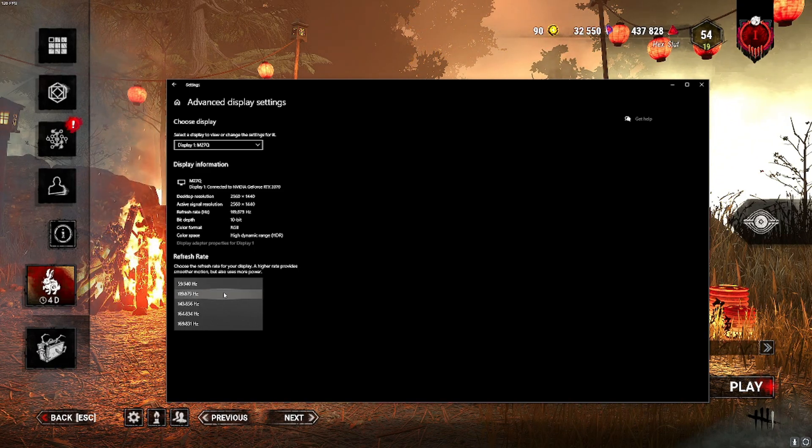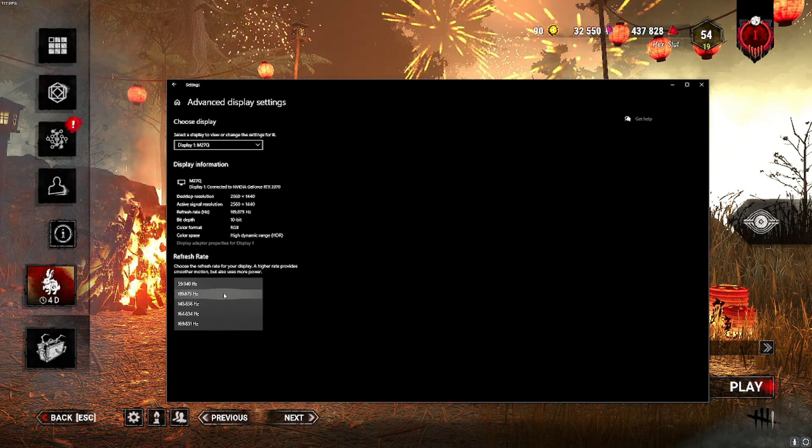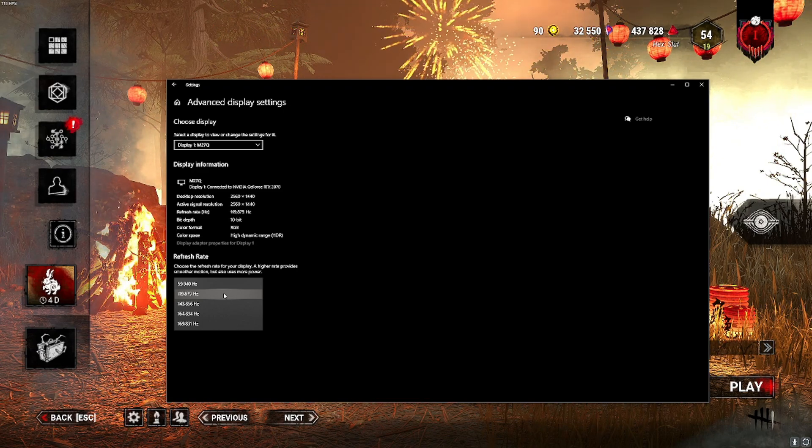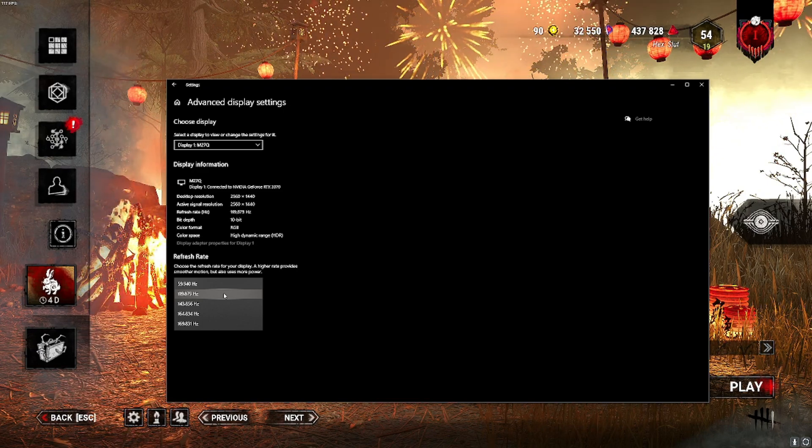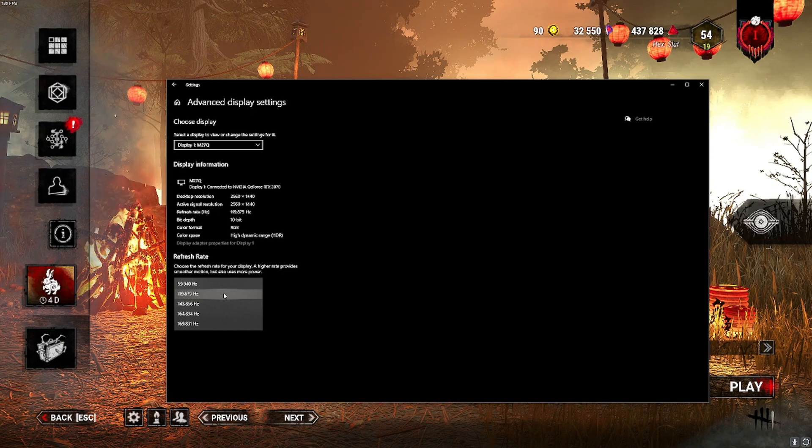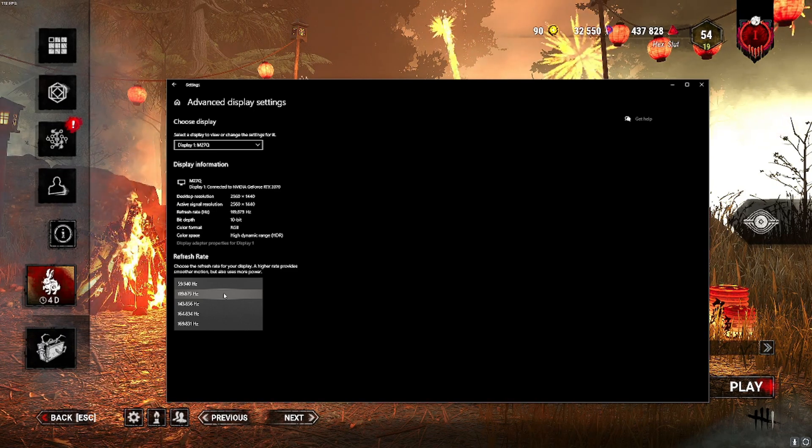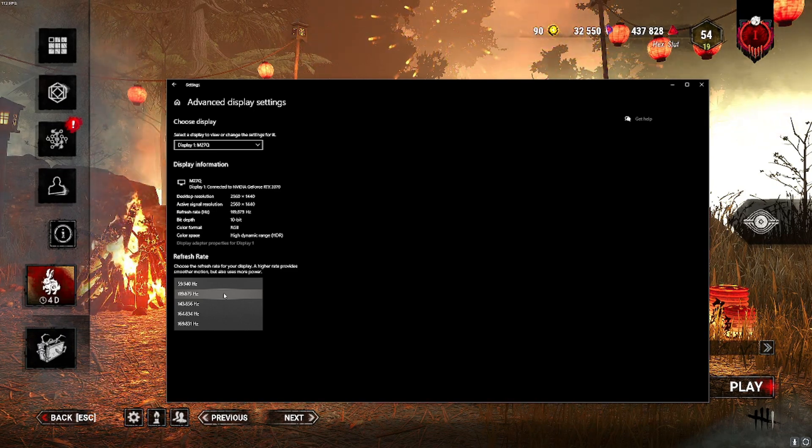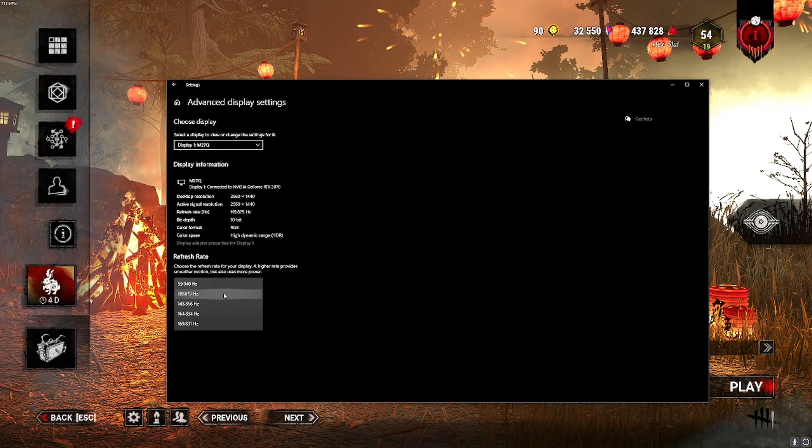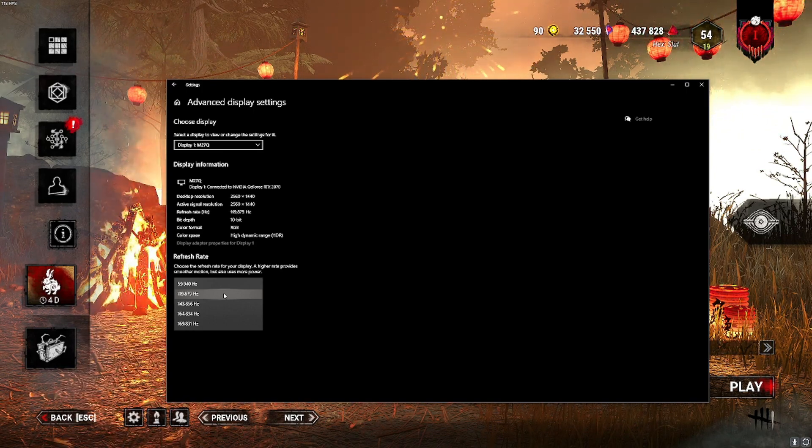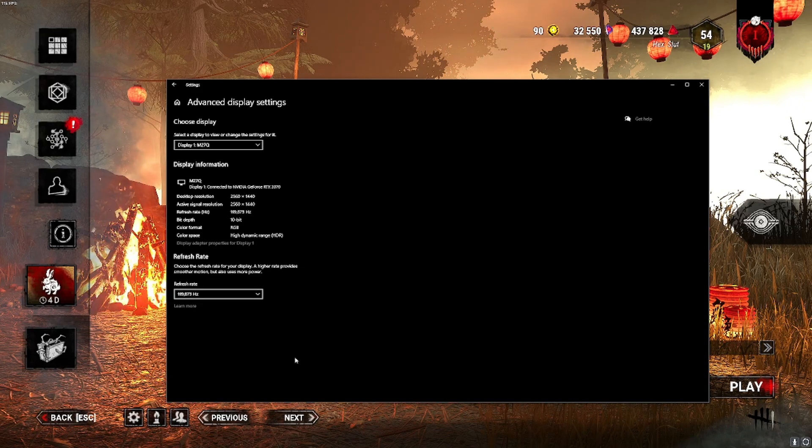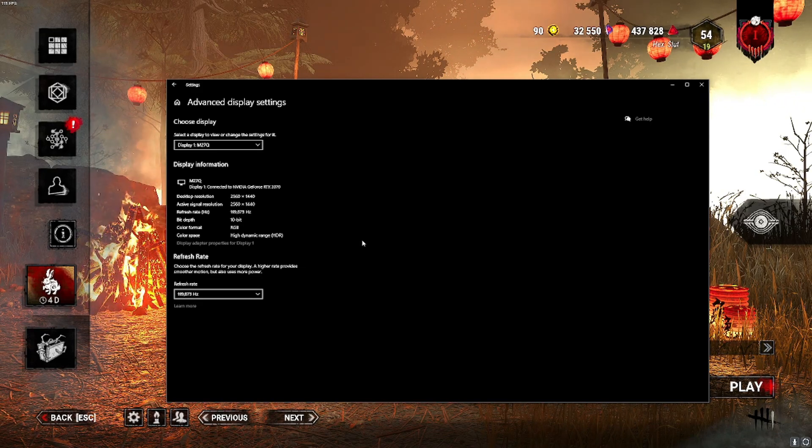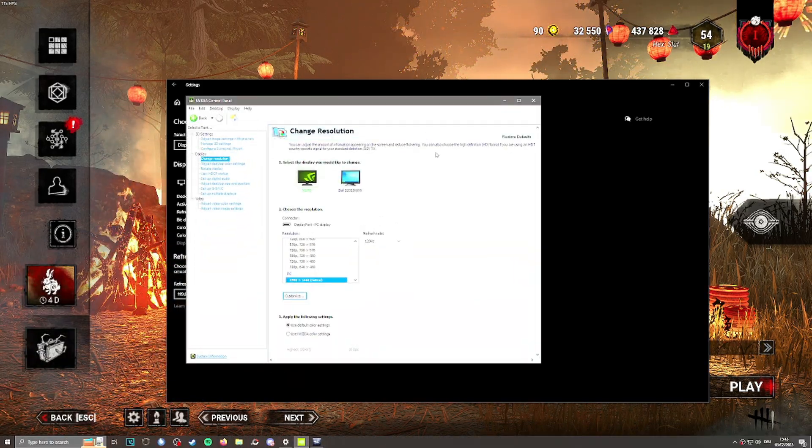Now Dead by Daylight is locked at 120 FPS, and this is a little bit sad for people that run really beefy computers with really high refresh rate monitors. You technically can set it higher, but I find it best to just keep it at 120.